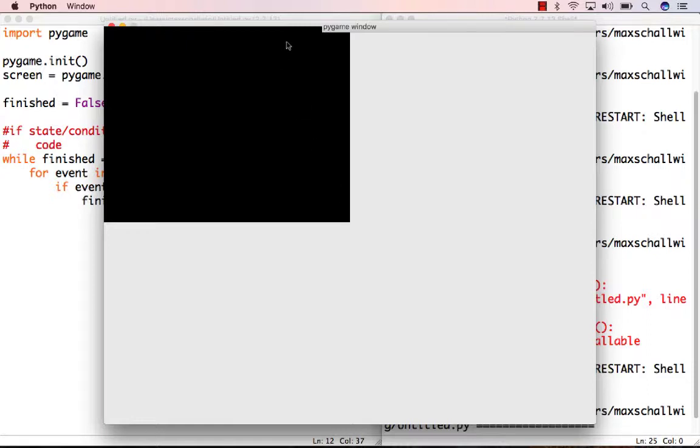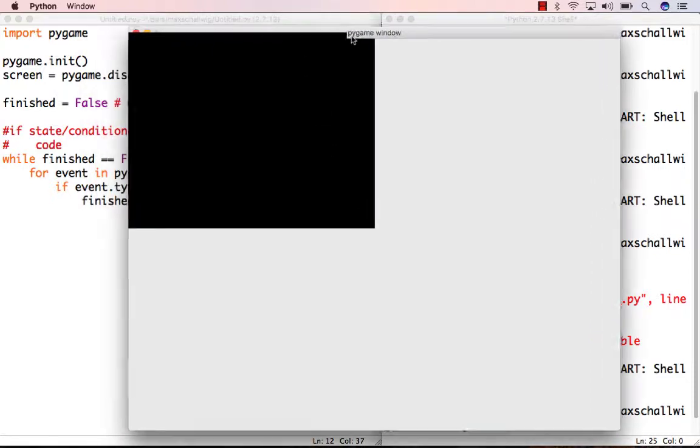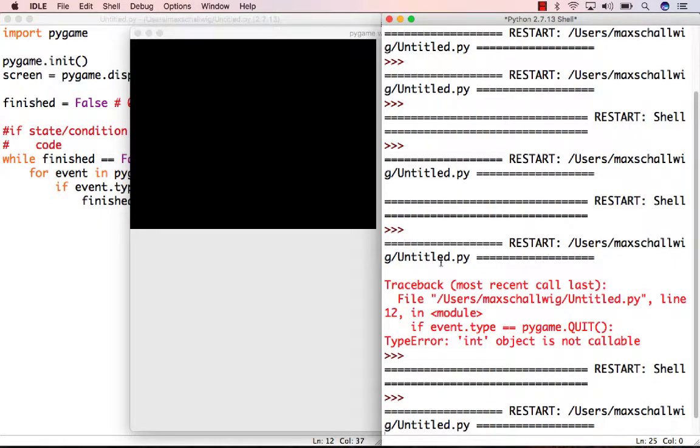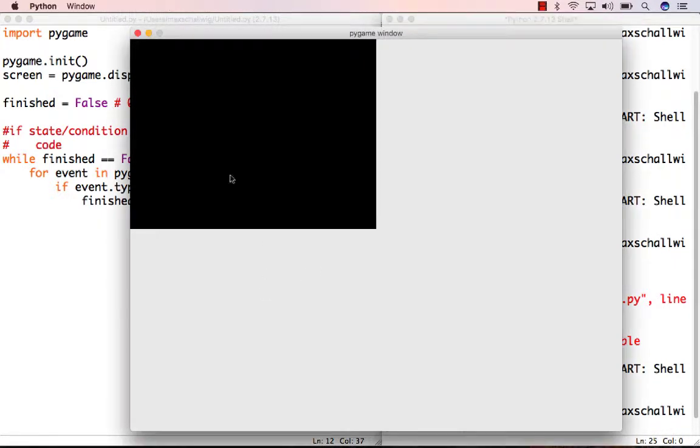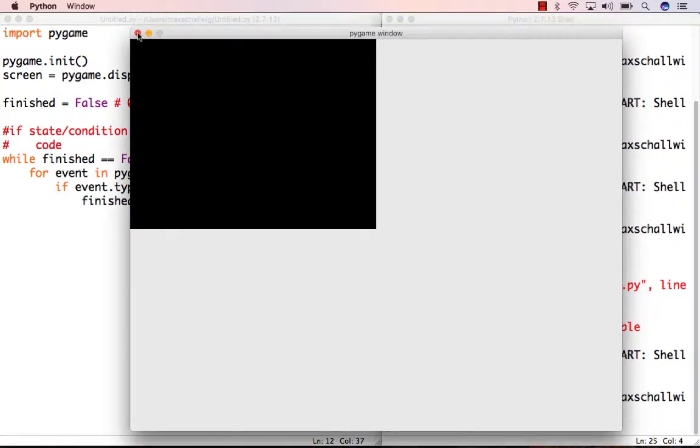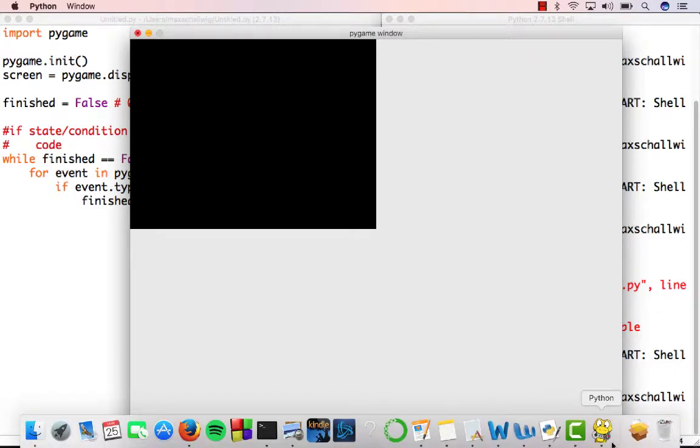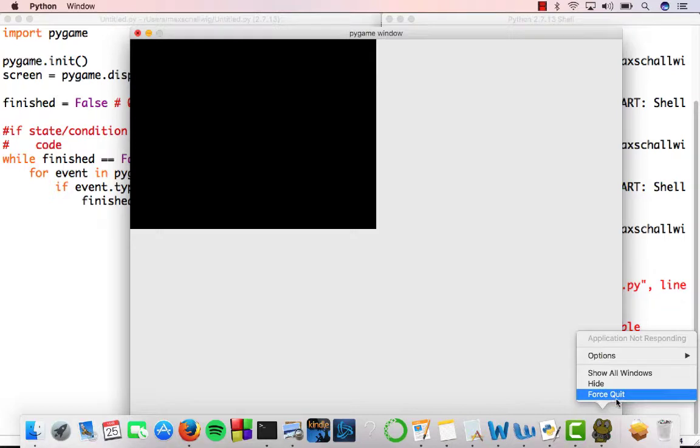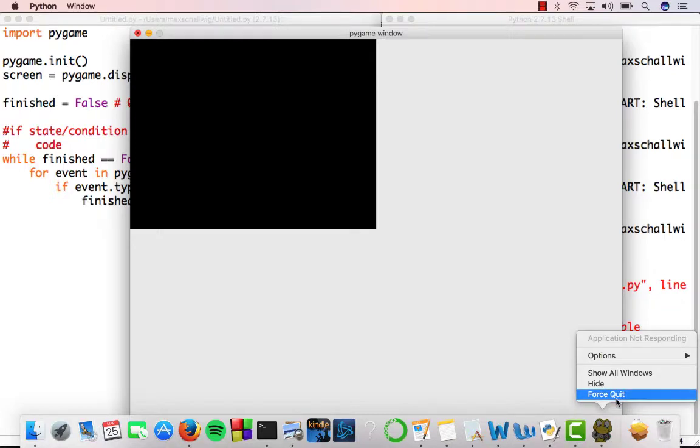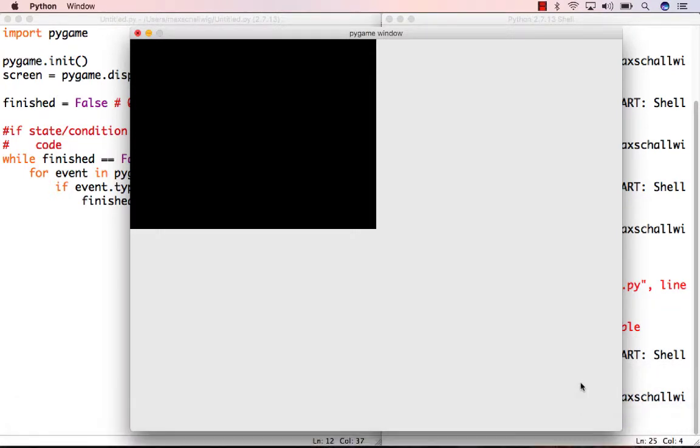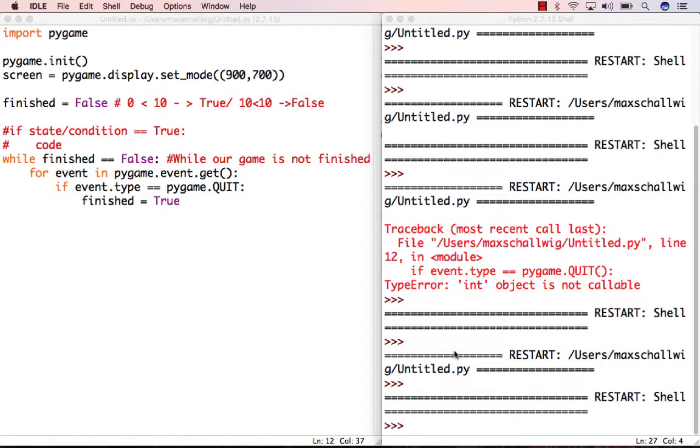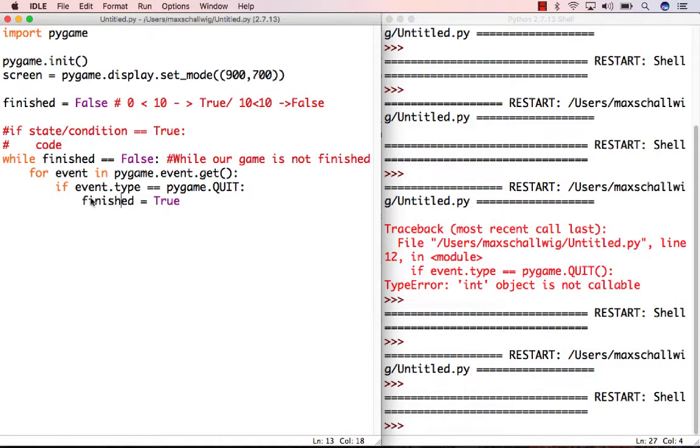Now everything works! We're not getting the spinning ball of death, and we don't see any errors. If we click close, Python should close. For me it's a little laggy, so I have to force quit it, but on your computer everything should close normally. That's what we accomplished by setting the finished property to True.